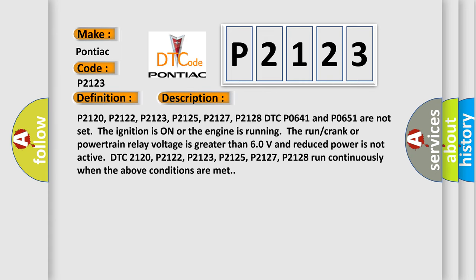P2120, P2122, P2123, P2125, P2127, P2128 DTC, P0641 and P0651 are not set. The ignition is on or the engine is running. The run crank or powertrain relay voltage is greater than 6.0 volts and reduced power is not active. DTC P2120, P2122, P2123, P2125, P2127, P2128 run continuously when the above conditions are met.